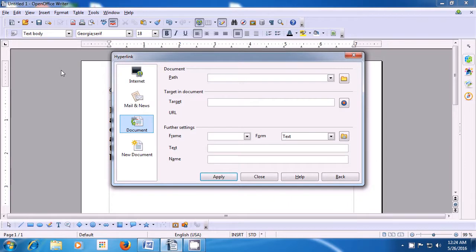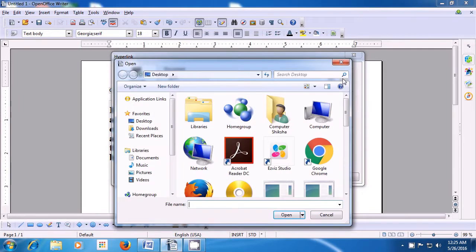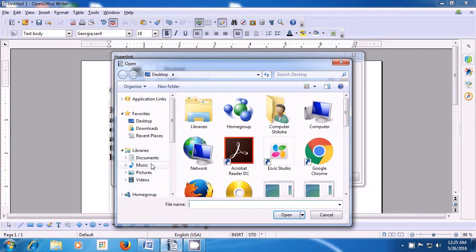A page opens. It shows that the file can be in 4 locations: Internet, Mail & News, Document, or New Document. By default, the Document is selected. Go to the icon which says Open File and click on that. Now, you should know where your file is existing. In the address bar, it could be in Desktop, in Documents, or in Downloads.